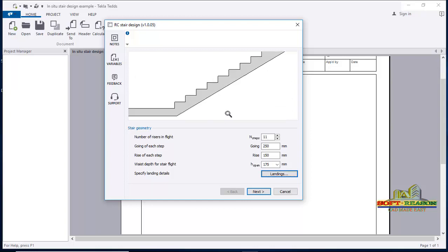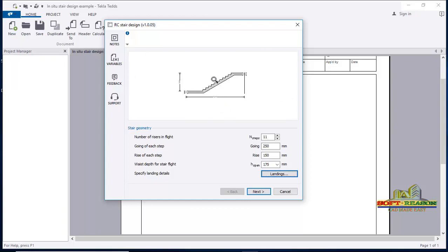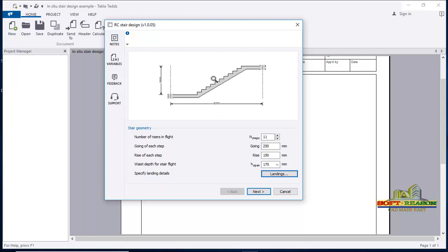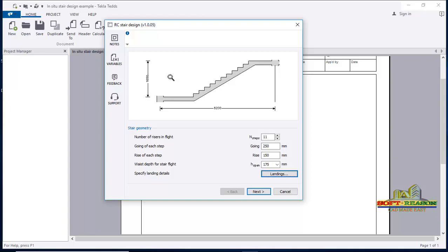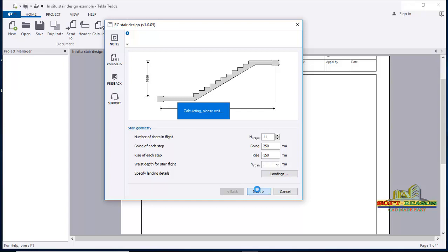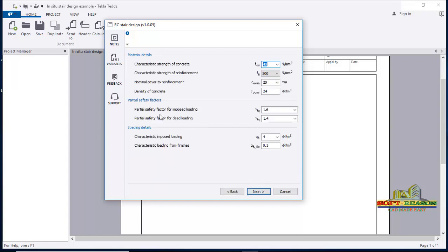You can zoom this in and out. You can see this is the height of the stair: 1.625m. After having that change successfully, you can click 'Next.'